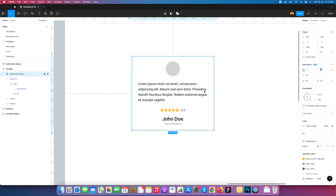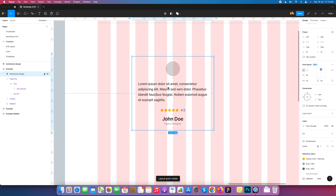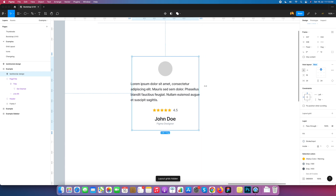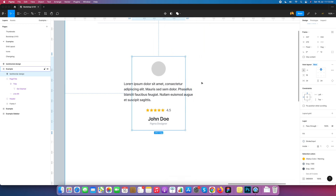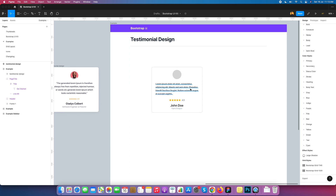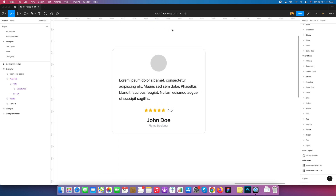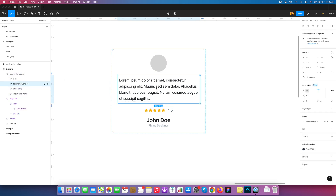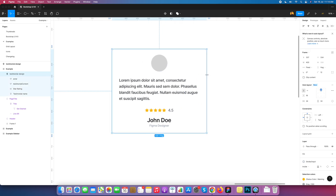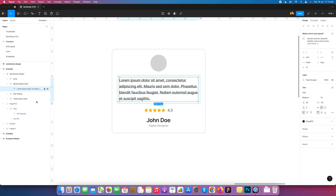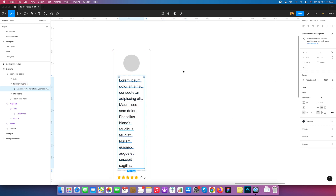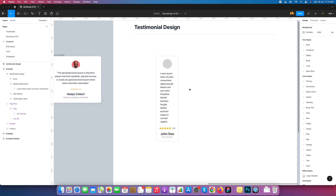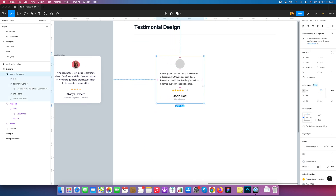Now I need to check if this is responsive since we are using a grid. I test it and it's not responsive yet. I go to each frame and make it responsive — I select the text layer in Testimonial Content and set it to 'Fill Container'. After doing this the layout adjusts properly.